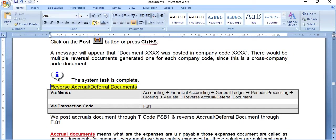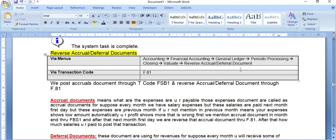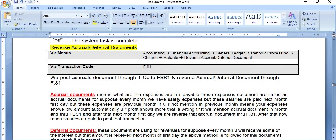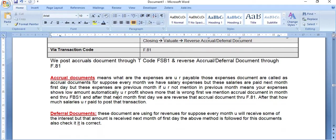The next option is reversing accrual and deferral documents, accessed via Accounting > Financial Accounting > Periodic Processing > Closing > Valuate > Reverse Accrual and Deferral Documents. Accrual documents are posted through transaction code FBS1, and reversed through F.81.